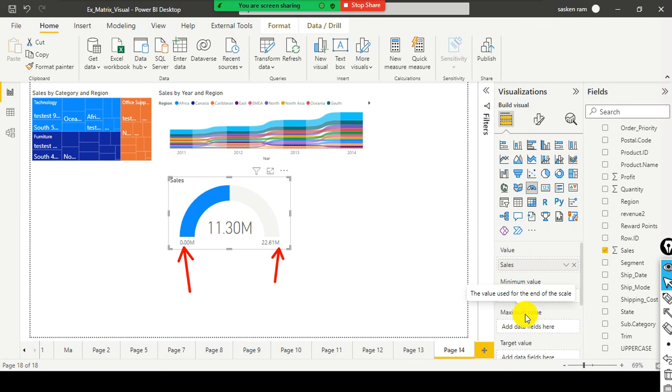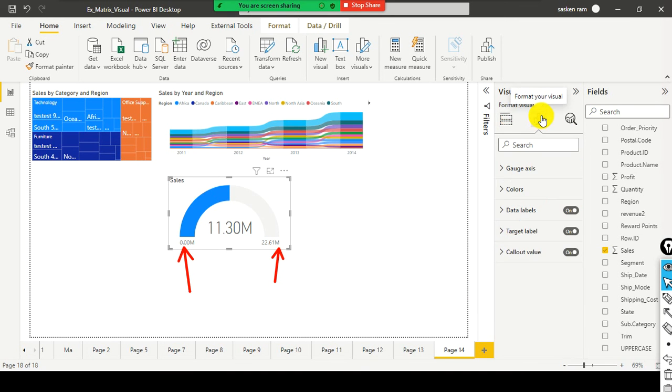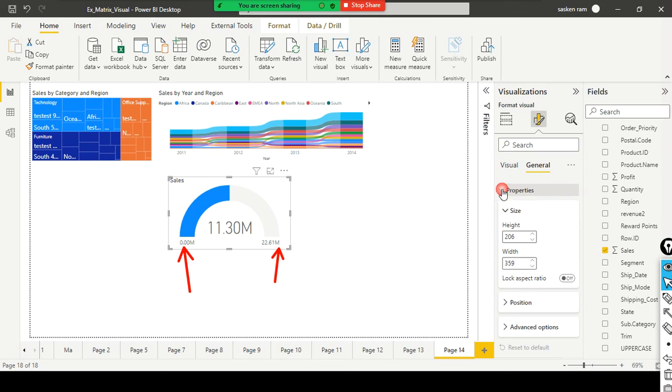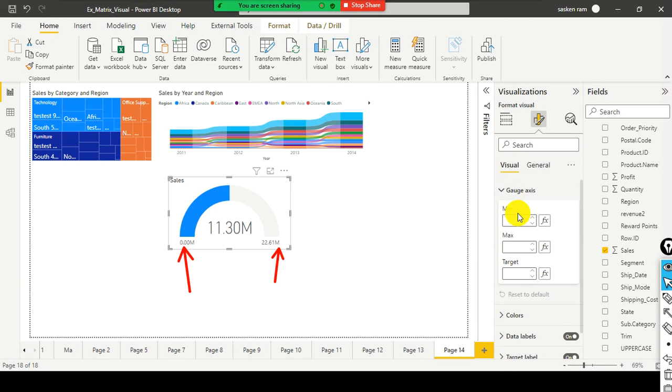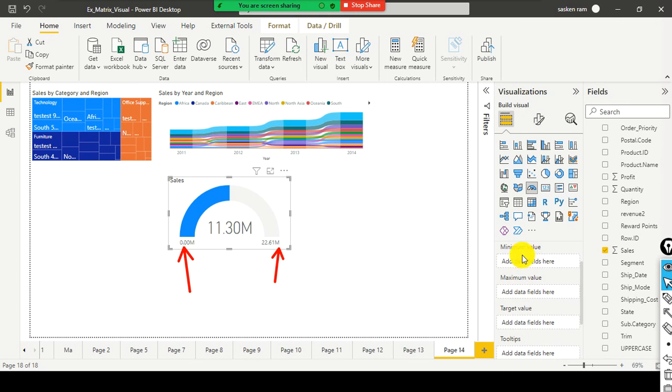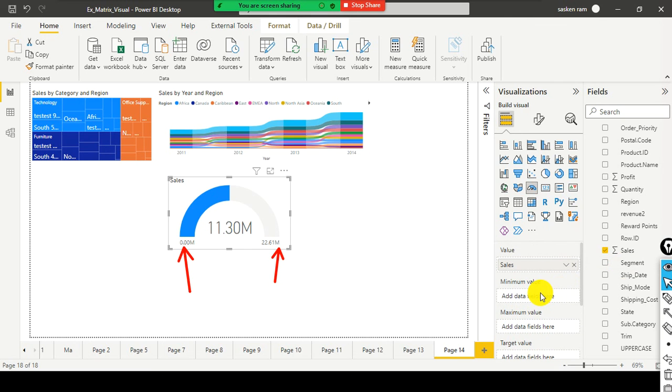And in addition to that, we can see the minimum value and maximum value. This is very specific to gauge chart. Instead of defining it here, you can go to the format section. And then you just click on the general properties. In the visual, you have a gauge axis. You have minimum, maximum, target. If you have something like the minimum value and maximum value available in your data set itself as columns, you can simply drag and drop it.